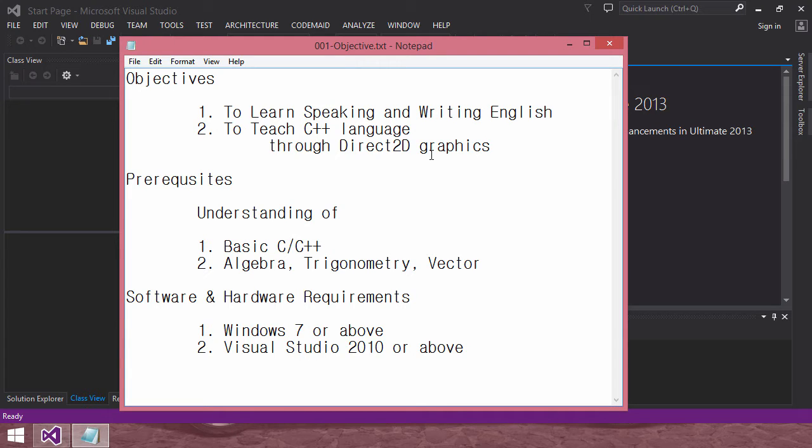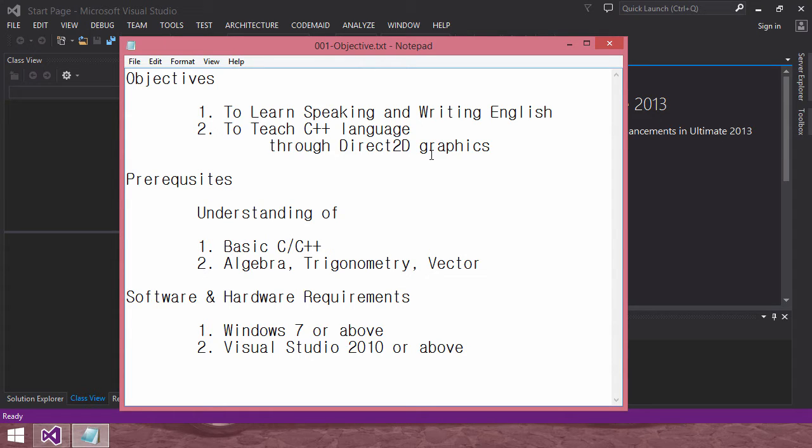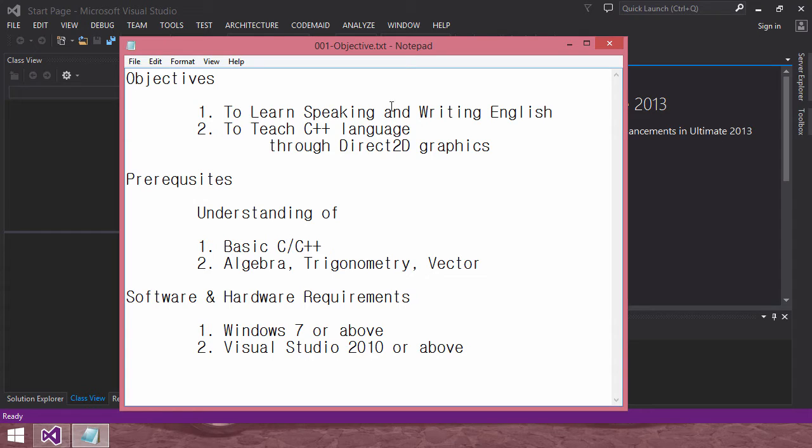To follow with me, you need some hardware and software requirements. Windows 7 or above, you should have. And Visual Studio 2010 or above should be already installed. In my case, I am using Windows 8.1 and I am using Visual Studio 2013 version right now. Okay, let's go.